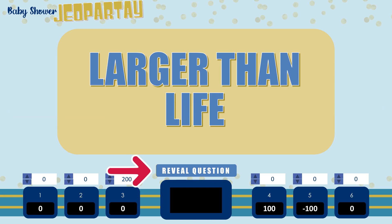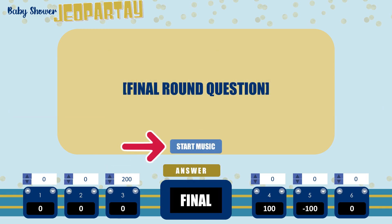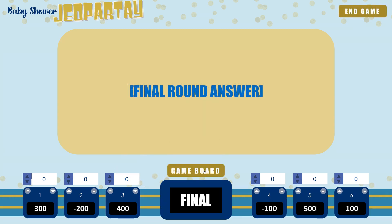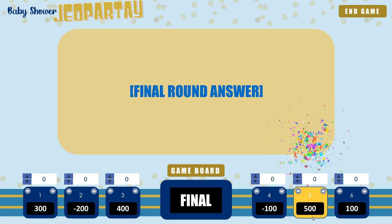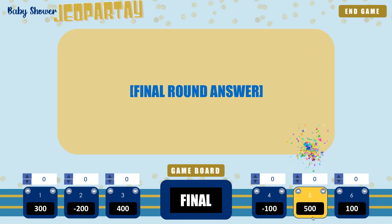You can then click on reveal question and then start the music, giving people time to come up with their final answer. Once everyone has their answer or time has run out, go ahead and reveal the correct response and then add or subtract points as necessary, depending on whether or not the players gave the correct answer. For whichever team or player wins, you can actually click on the bottom part of their score box to launch a fun little confetti explosion to celebrate their win. After that, click on the end game button to show players the end screen and to thank them for playing.